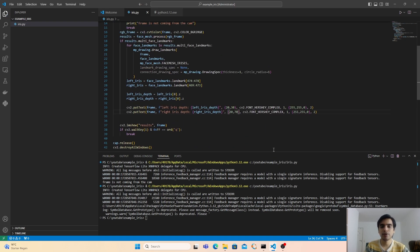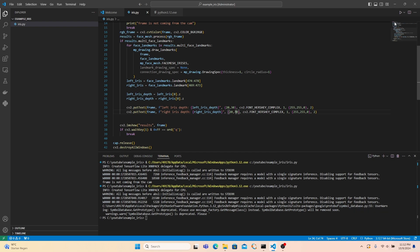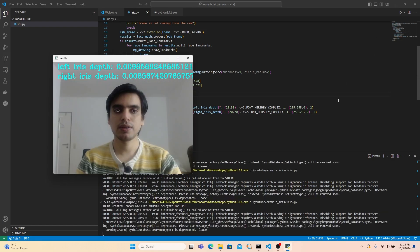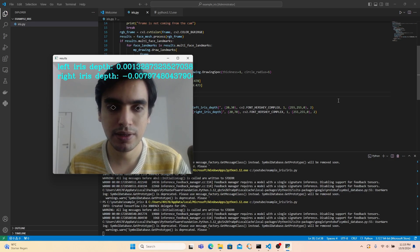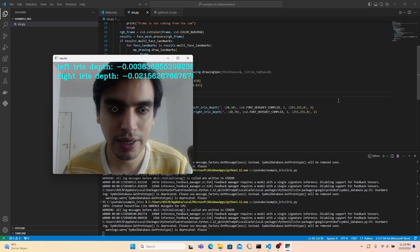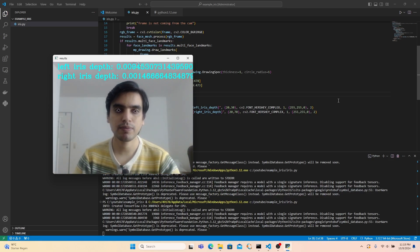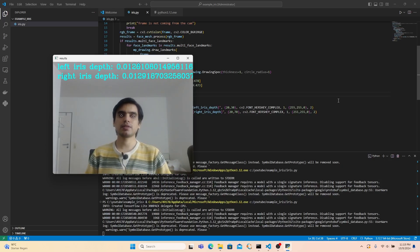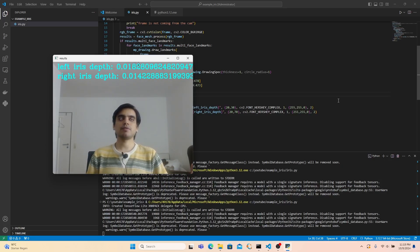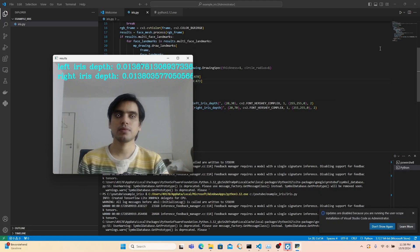Next, we are going to test the depth measurement. Click the play button to run the program. As you can see the results — if I move closer to the camera, the distance decreases, and if I move away from the camera, the distance increases for both the left and right iris. The units are in millimeters. That's it for today — I hope you liked this video. See you next time, bye bye.